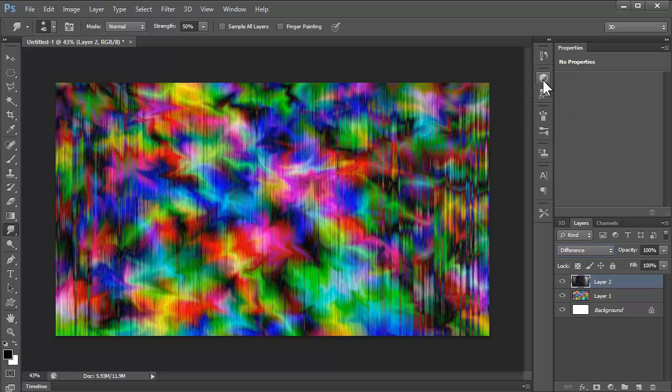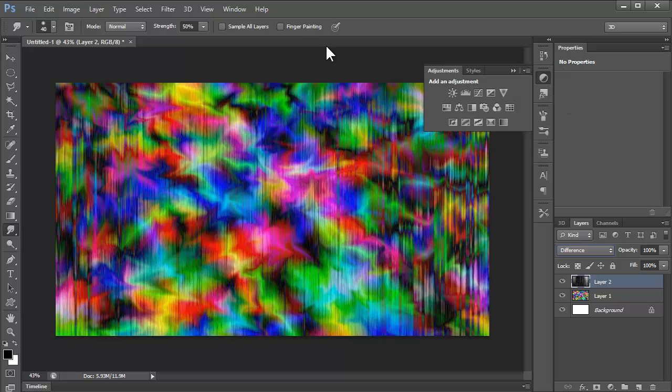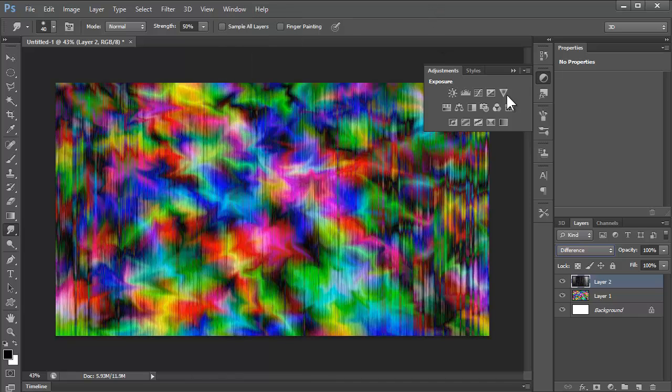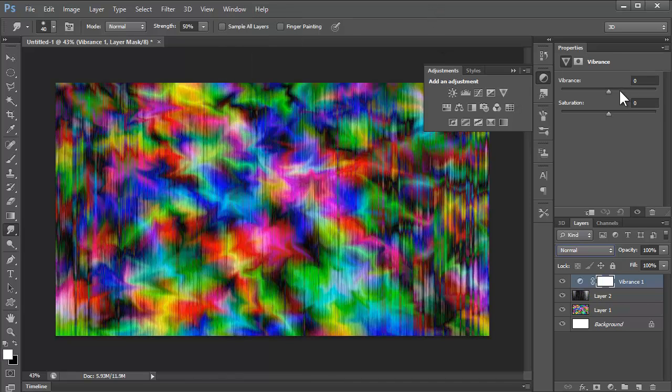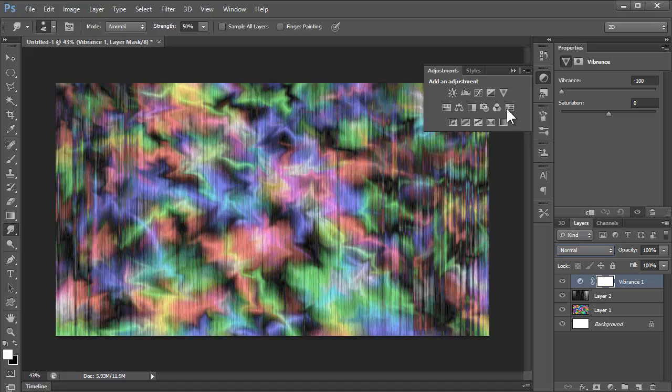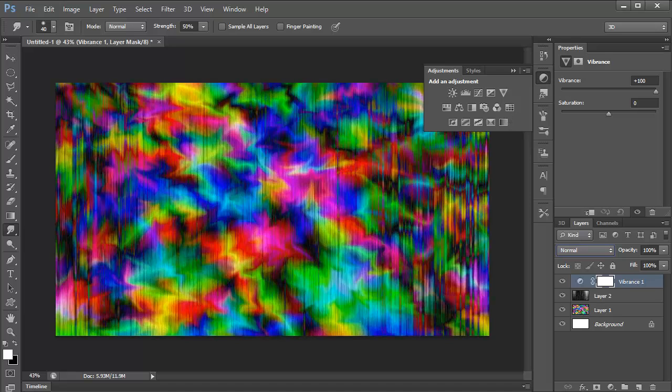What you could do now, you could go to your adjustments. If you haven't got them, you could just go to Window, Adjustments. You go to Vibrance, you bring the vibrance up. You don't want to bring it down, it ruins the effect.